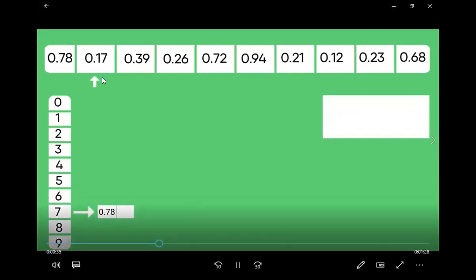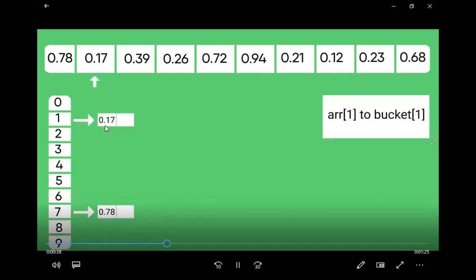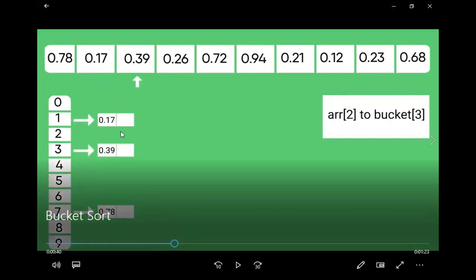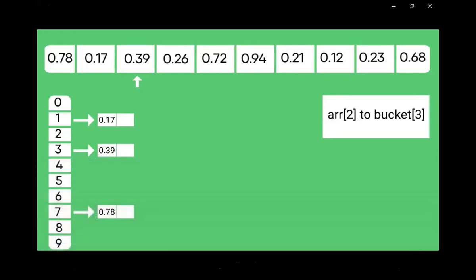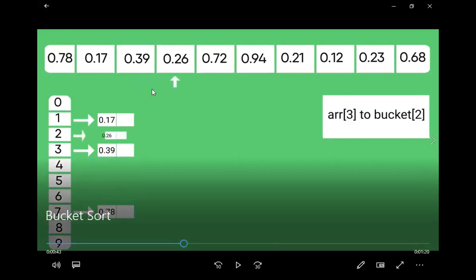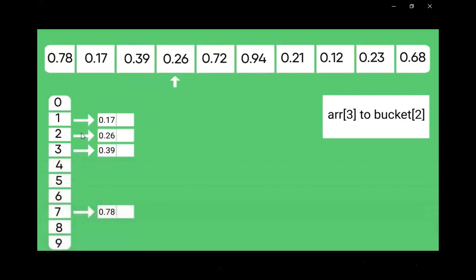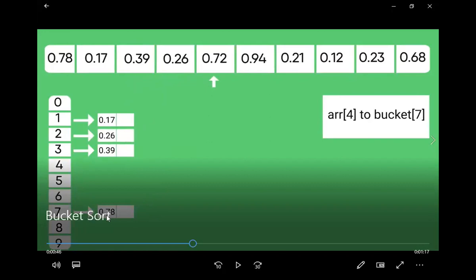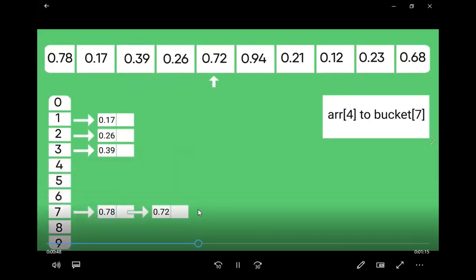For 0.17, this element will get stored at bucket number 1. All elements starting from 1, like 0.12, will get stored there by creating a linked list. Then 0.39, starting from 3, will get stored at the third position. Then 0.26 will get stored here. Then 0.72 already has a 7 here, so this will get stored there using linked lists.